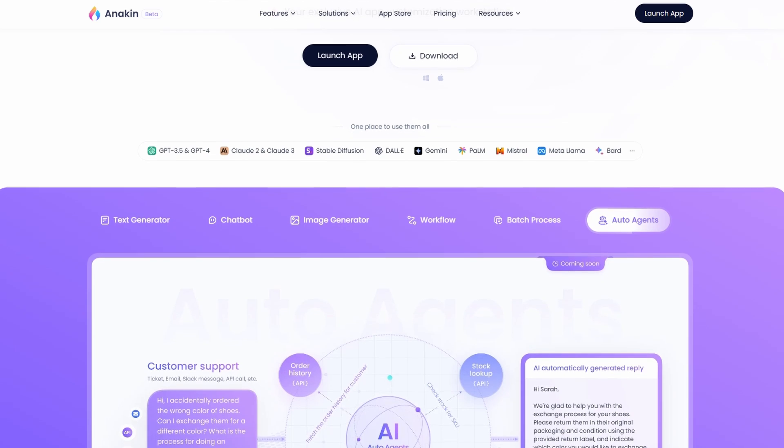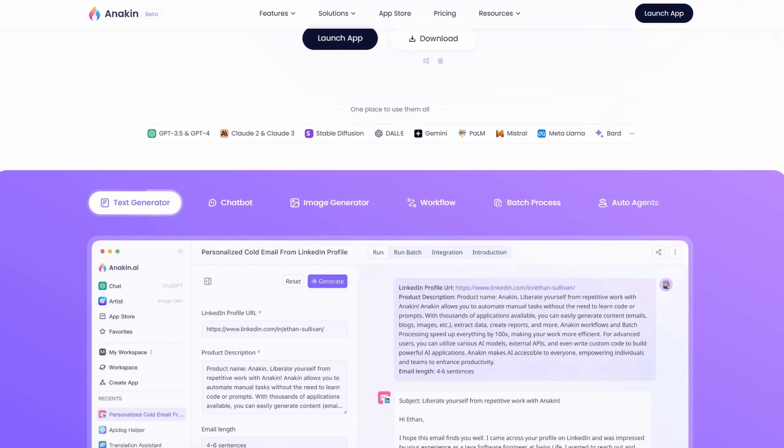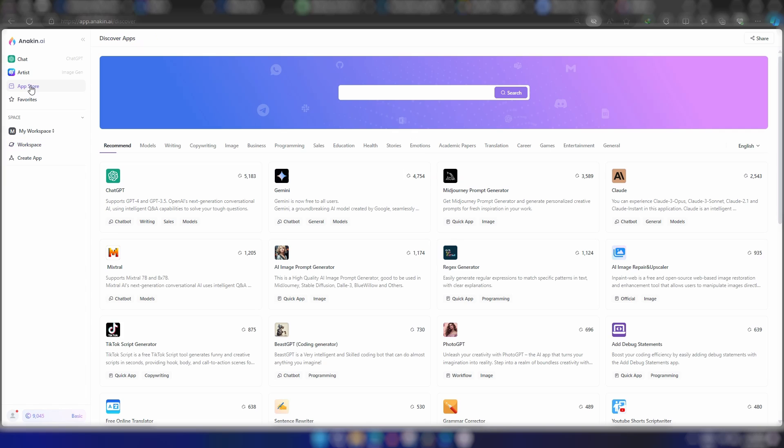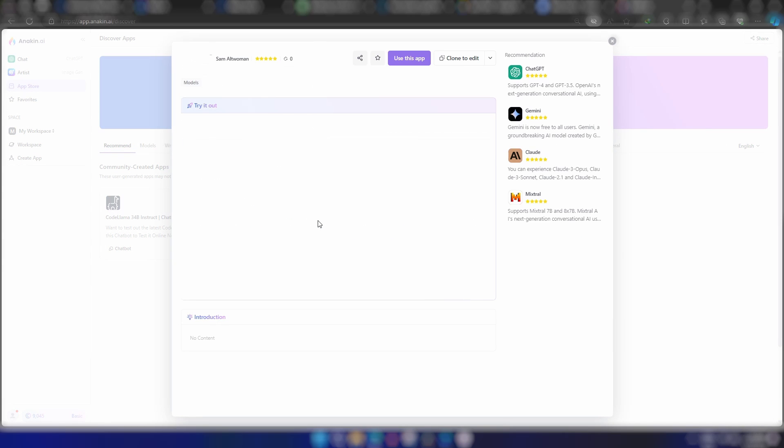I'll put the link to their website in the video description. All you need to do is sign up and go to the App Store. Now write Meta Llama on the search bar. Hit enter and you'll see these two apps created with Llama 3 70B model and the 8B model. Let's test out the large 70B model.